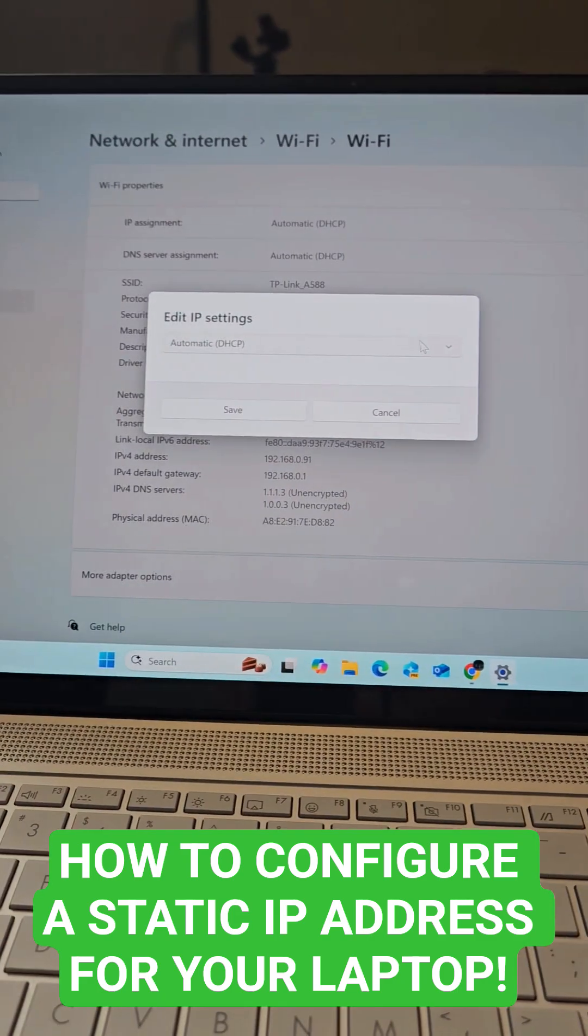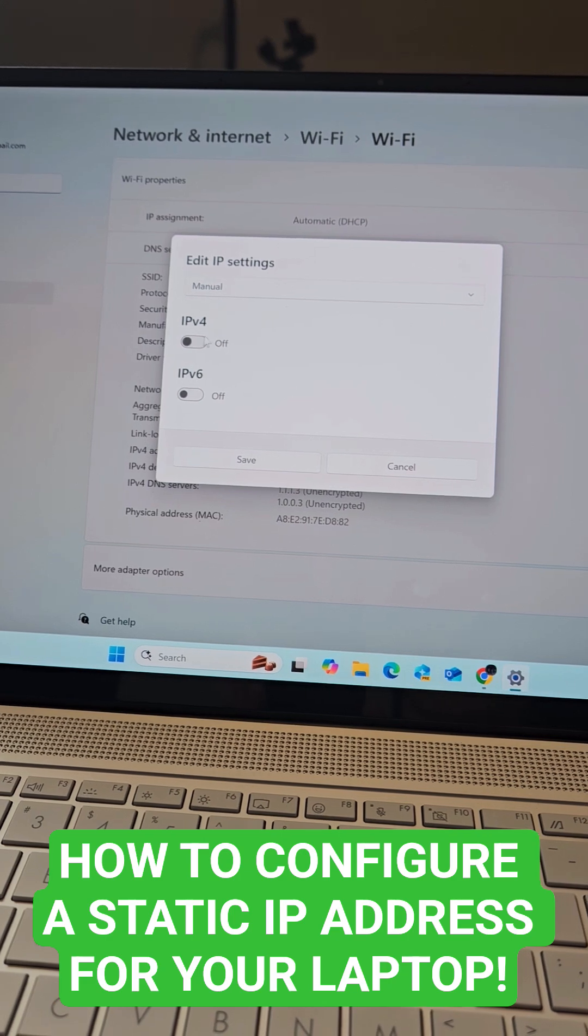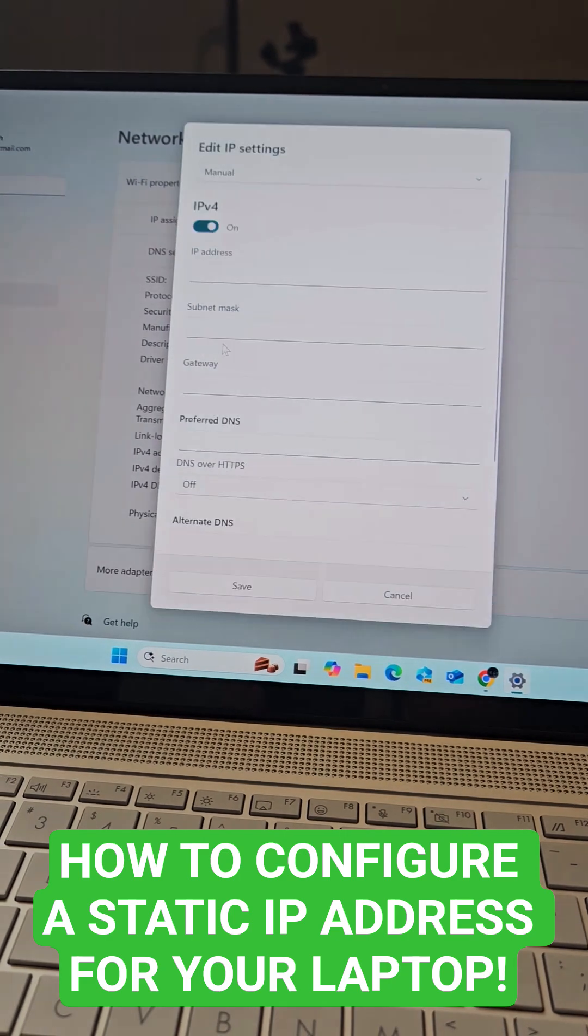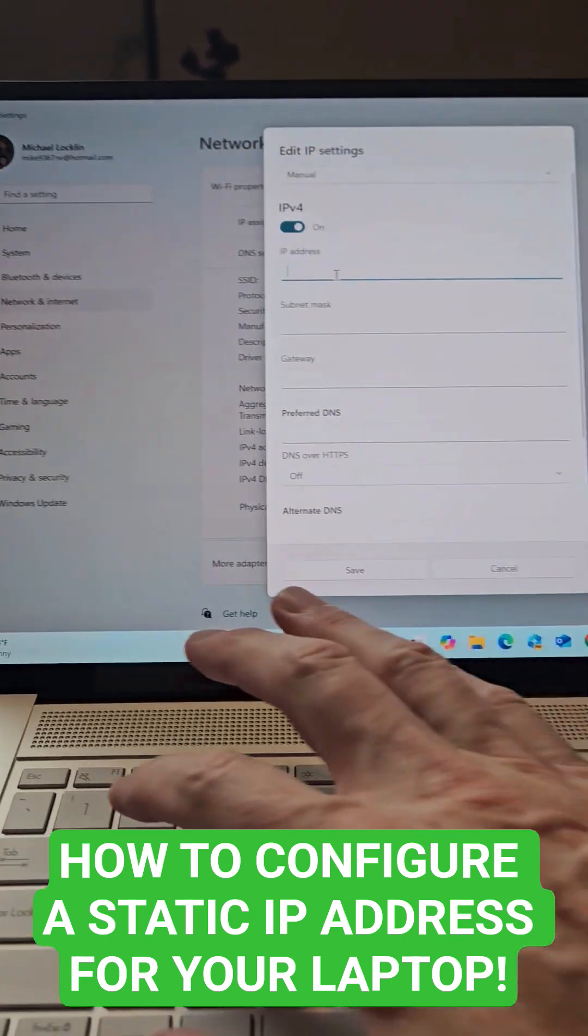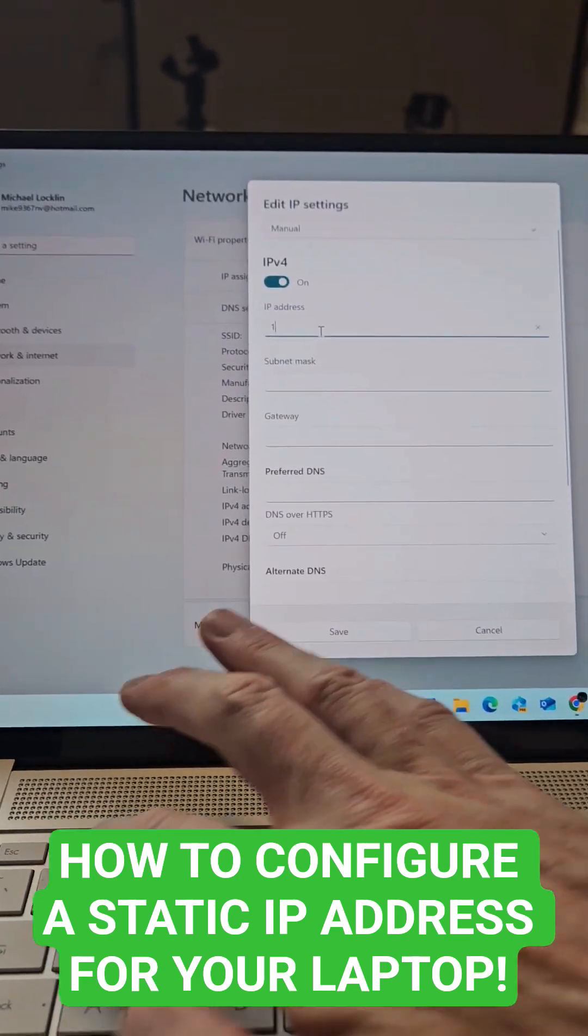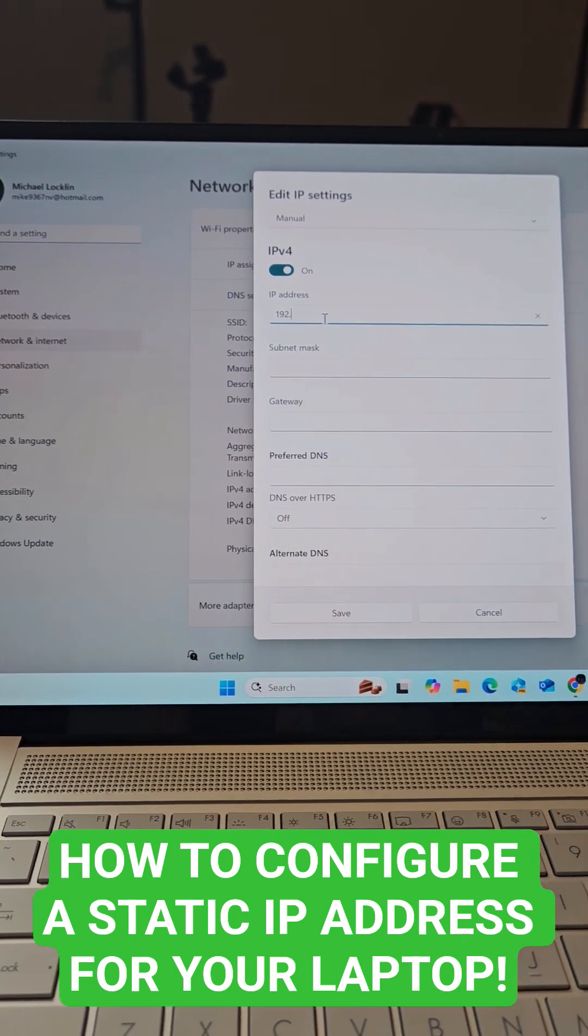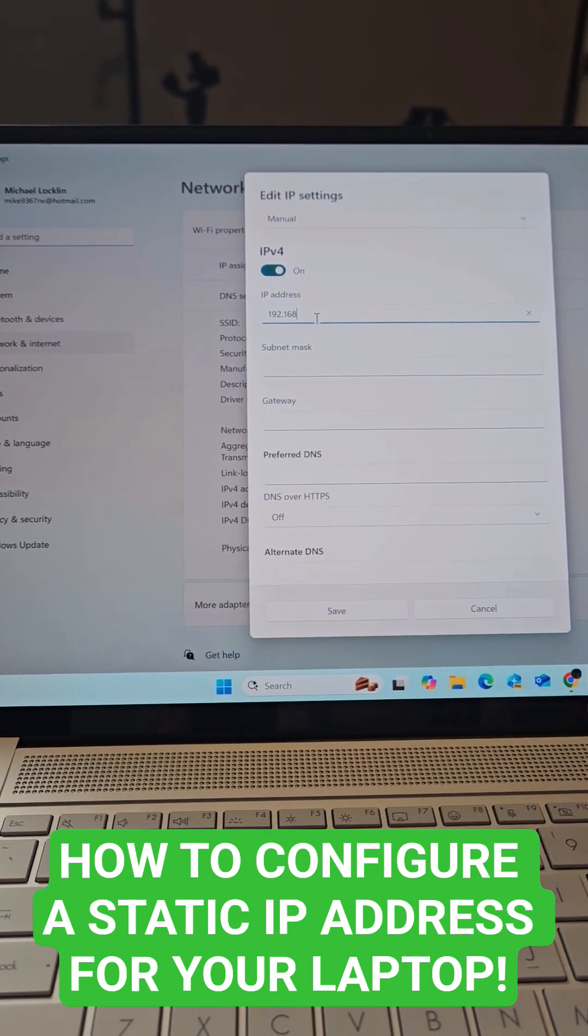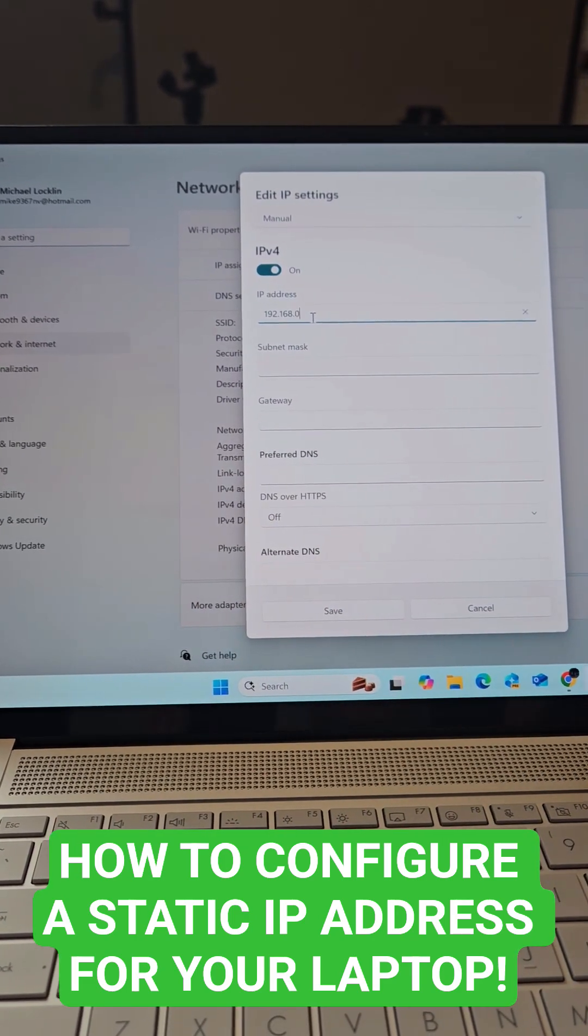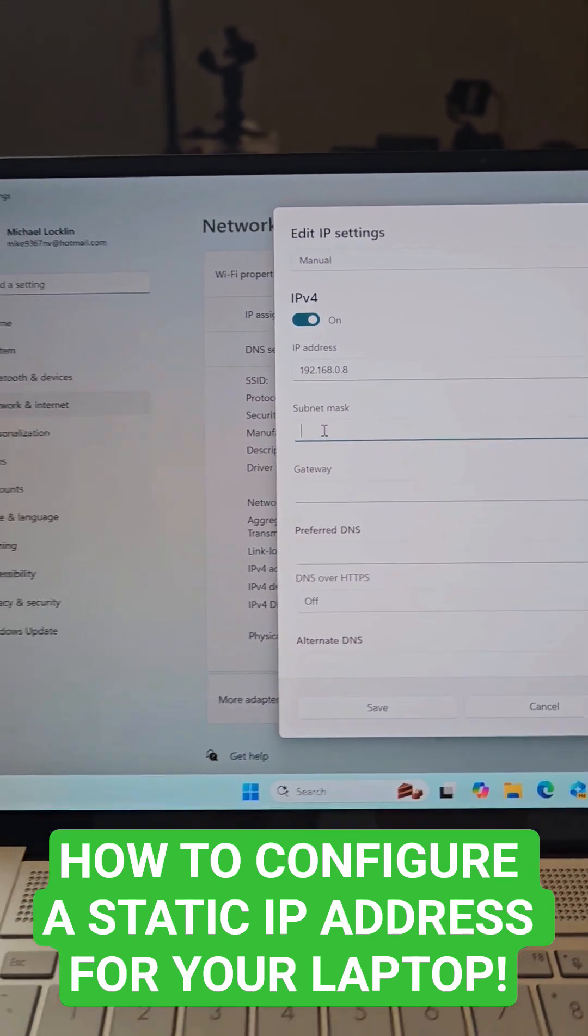Now we're going to change from automatic to manual. Click IPv4, and now we'll type in 192.168.0.8. That's our new address.